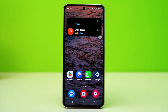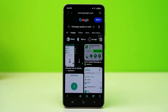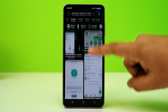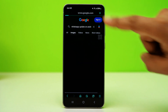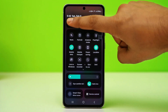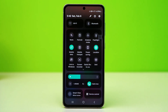Check Internet Connection. A weak or unstable internet connection can prevent WhatsApp from updating. Make sure you're connected to a reliable Wi-Fi or mobile data network. Open the browser on your phone and try loading a web page to ensure your internet is working properly. If your connection is unstable, switch between Wi-Fi and mobile data to see if that helps.